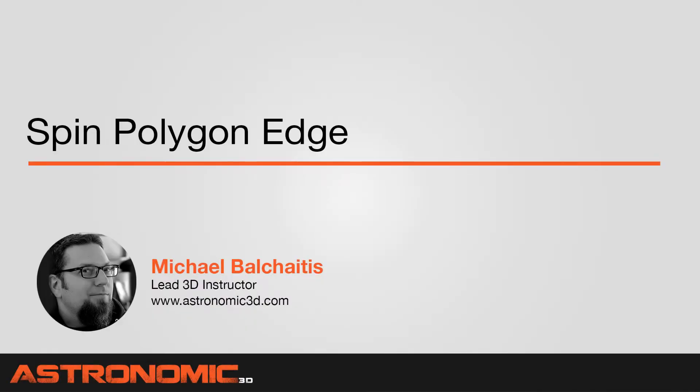Hi guys, this is Mike. In this Maya tutorial I'm going to talk about the spin polygon edge.